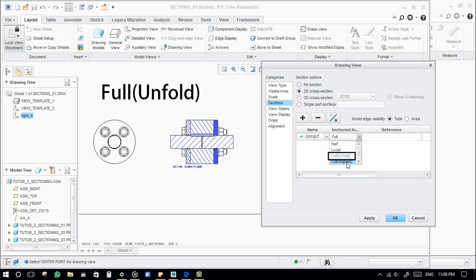The full unfold option is not activated because this view is a projection. In a projection view, this feature will be disabled — it is enabled in a general view only.